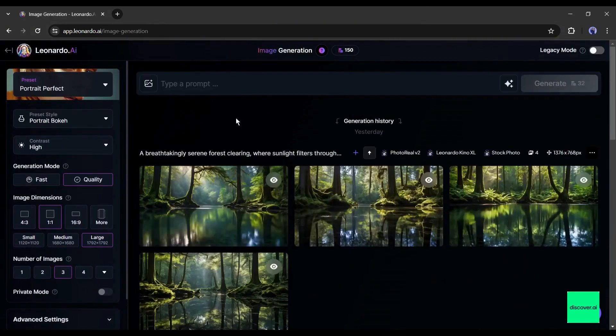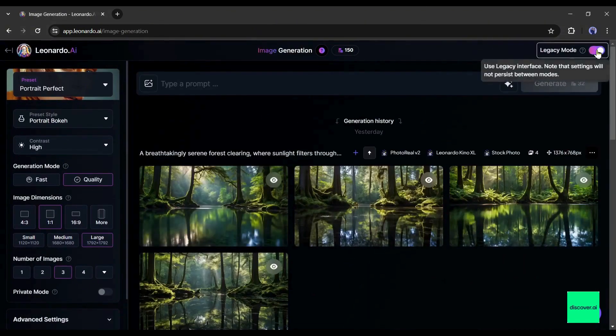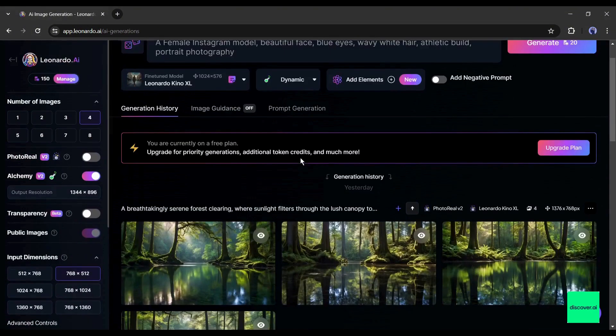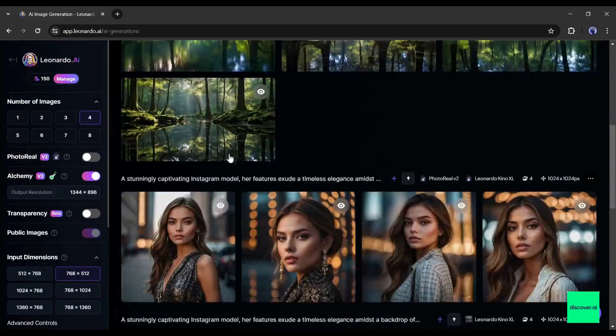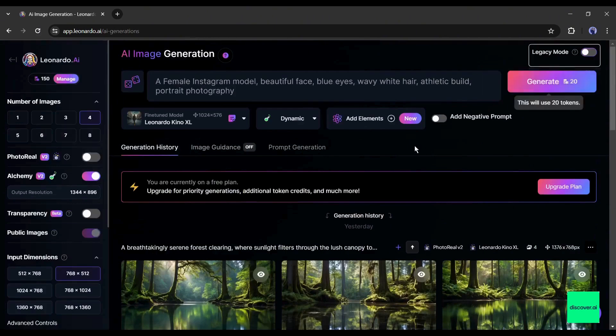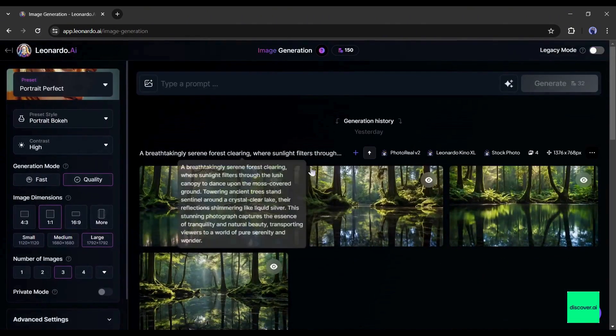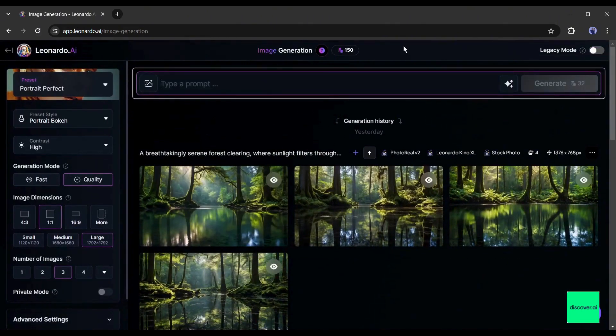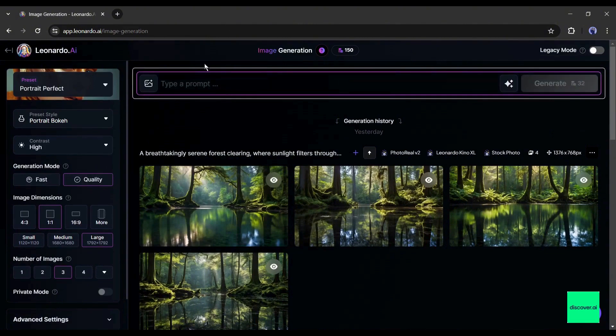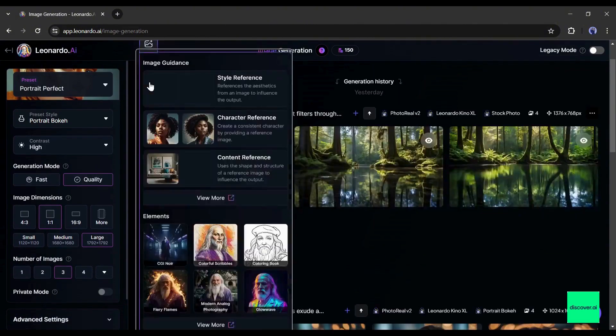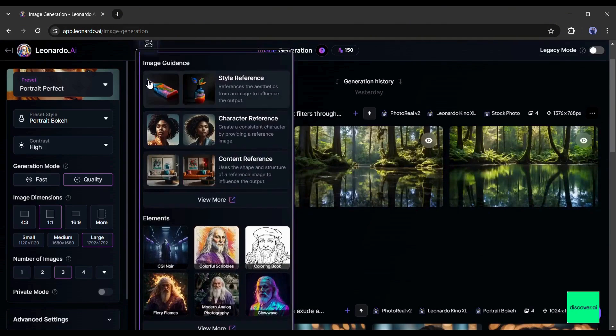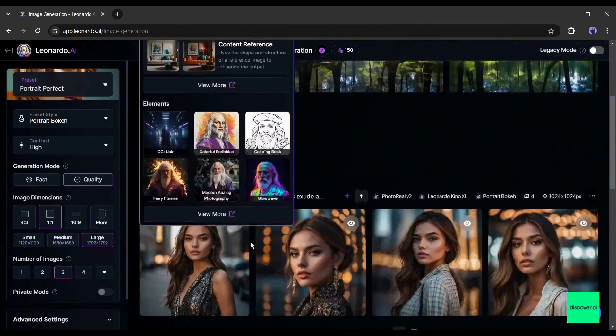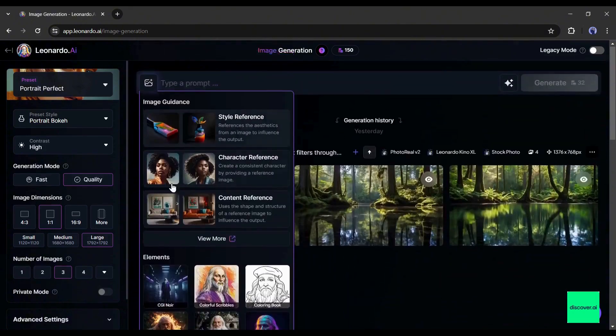Previously, you may have seen the interface like this. But in the recent update, Leonardo AI changed the interface and introduced some new extraordinary features. Let's have a look. This is the prompt box. Now you will notice an image uploader option here. If you click on it, you will notice some new features such as style reference, character reference, and content reference. Today I will use this character reference to create consistent character images.